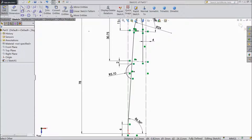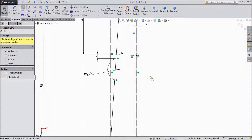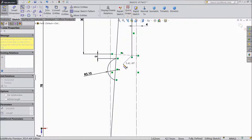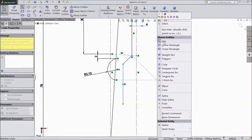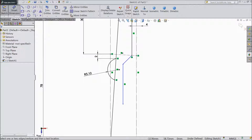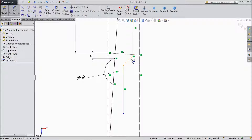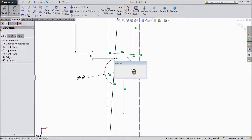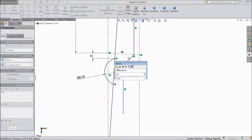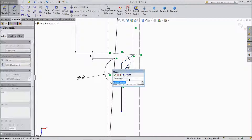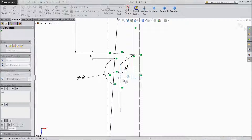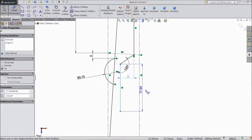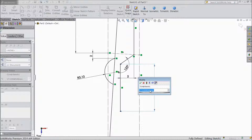Now choose line and start to draw from here. Choose smart dimension. Keep degree 125mm. Keep degree 125mm. Keep horizontal distance 5mm. Keep the length 15.15mm.